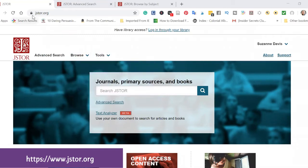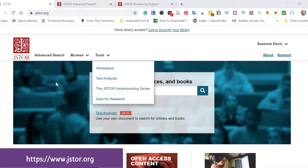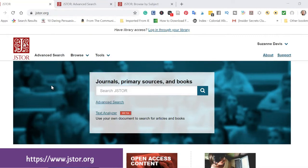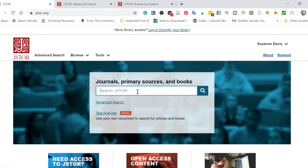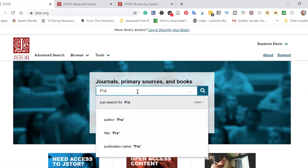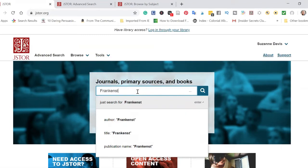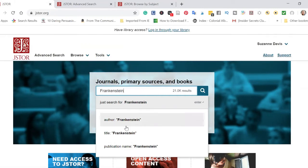You will find JSTOR at JSTOR.org. If you take a look at the homepage, you'll see that you can do a basic search right from the homepage. I'm going to pretend that I am a student doing a paper on the novel Frankenstein, and in particular the character of the monster. So I'm going to start the way a lot of students start, which is just by looking up the title of the book. You'll see that when I do this, I have a lot of results — I can narrow this down by author, title, and the publication name and try to search that way.